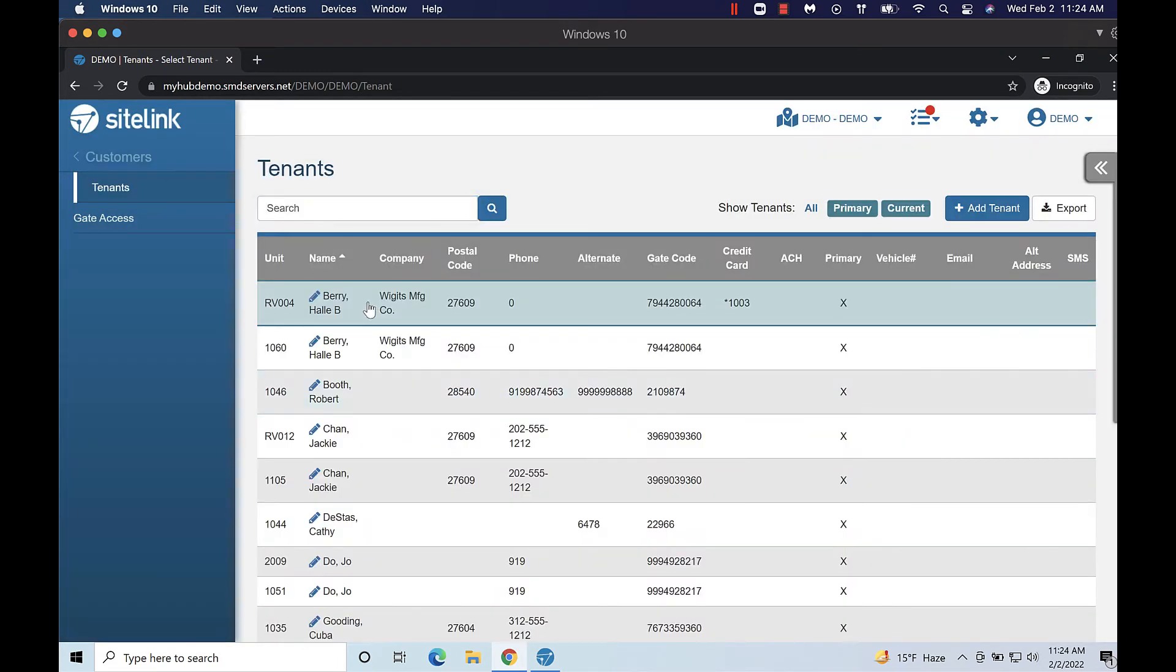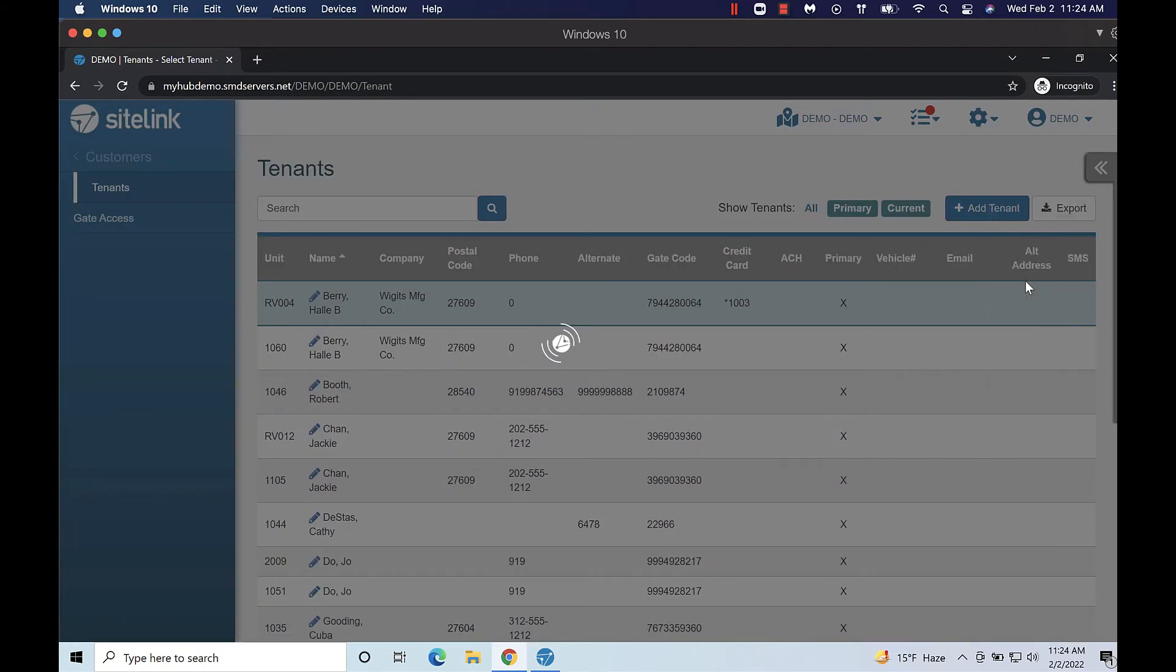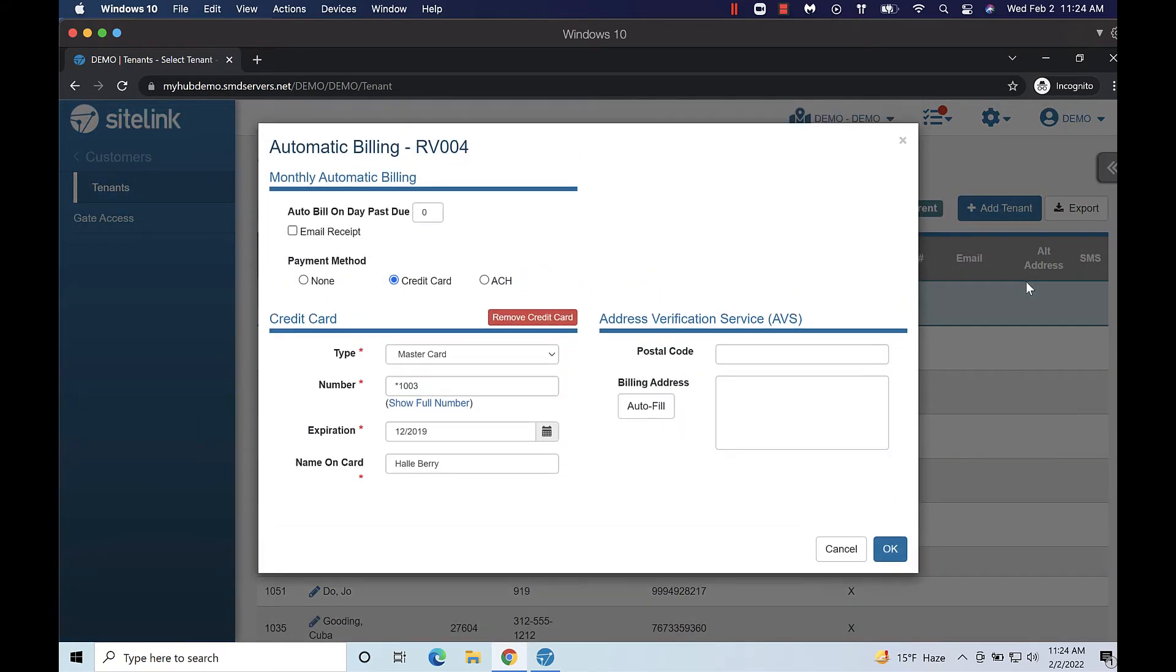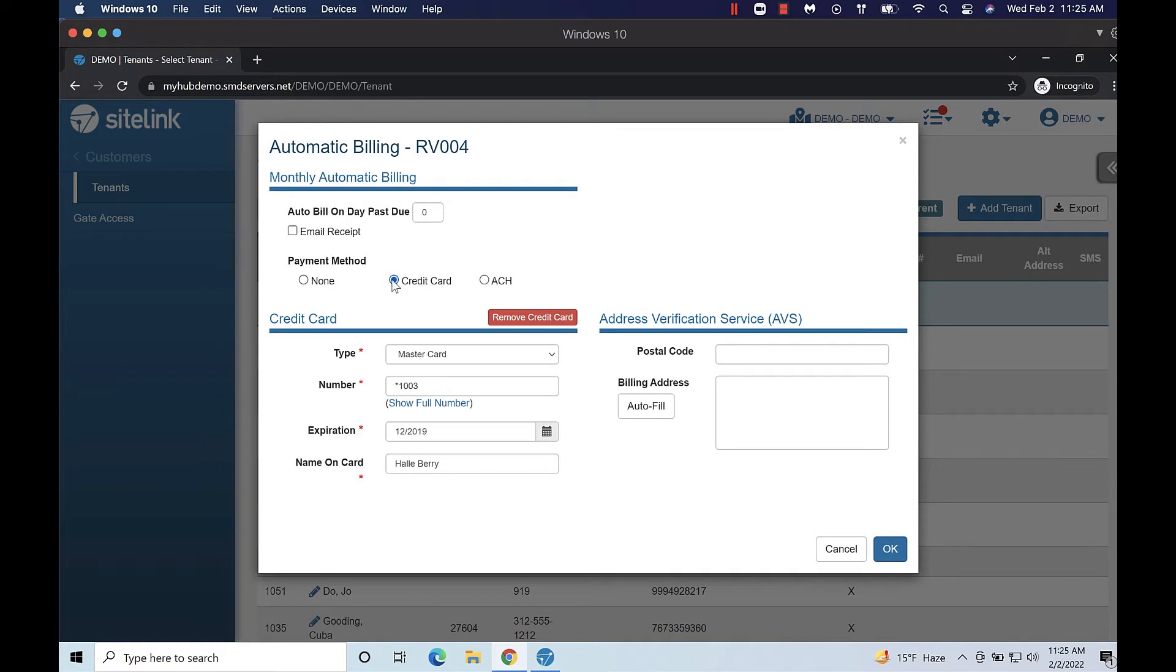Select a tenant from the list then click the Expand to the right side popover menu and select Auto Bill. Enter the credit card information then find the section titled Monthly Automatic Billing. Click the credit card radio button.